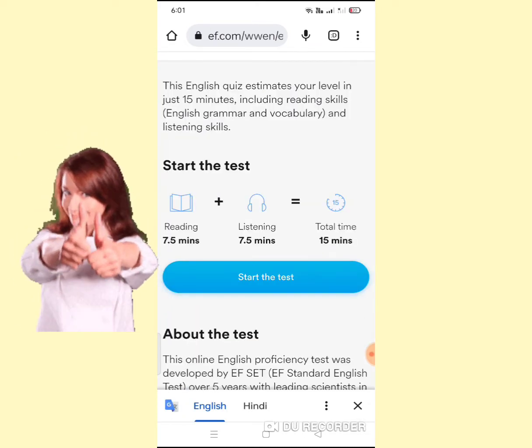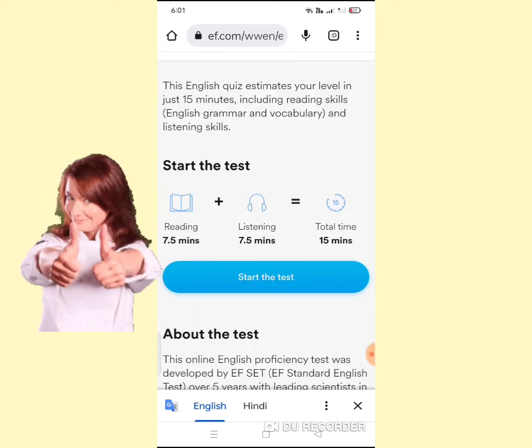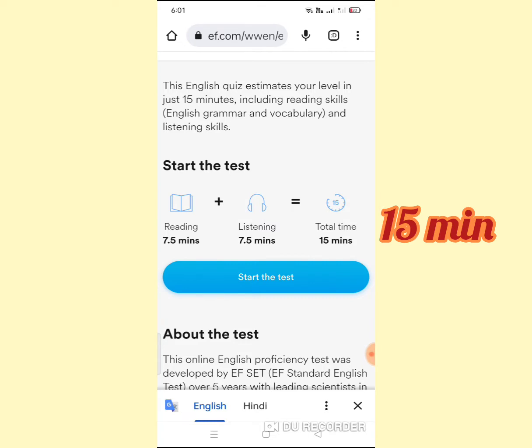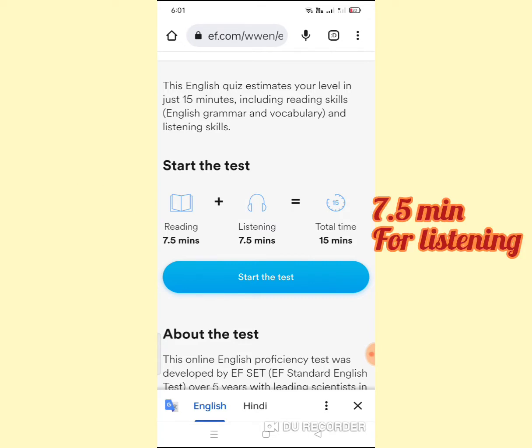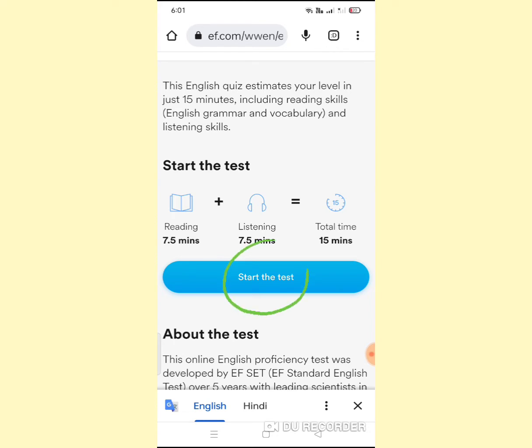Directly you reach the test. It will be a test of 15 minutes — 7.5 minutes for reading and 7.5 minutes for listening. Click on Start the Test.